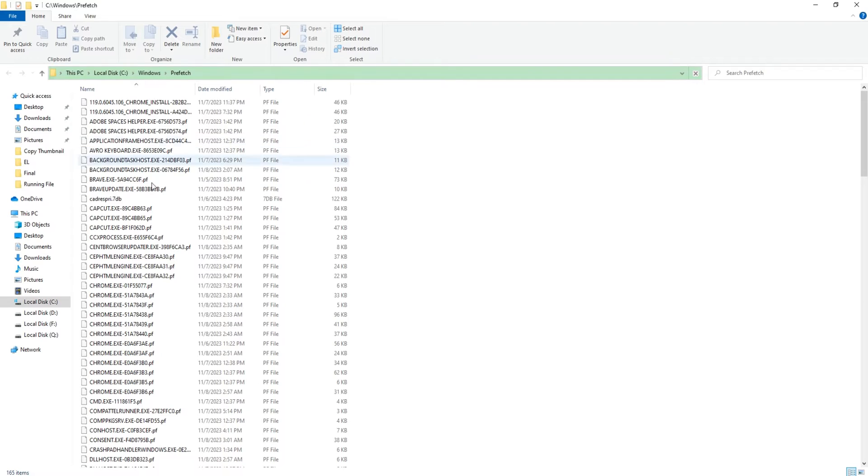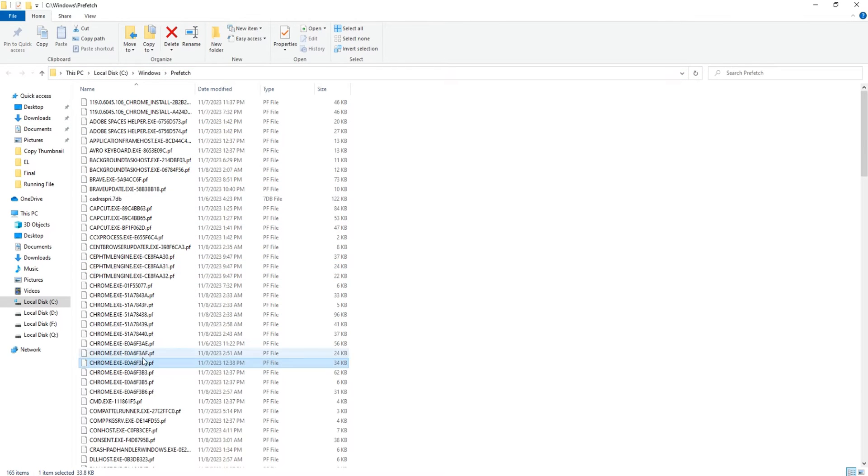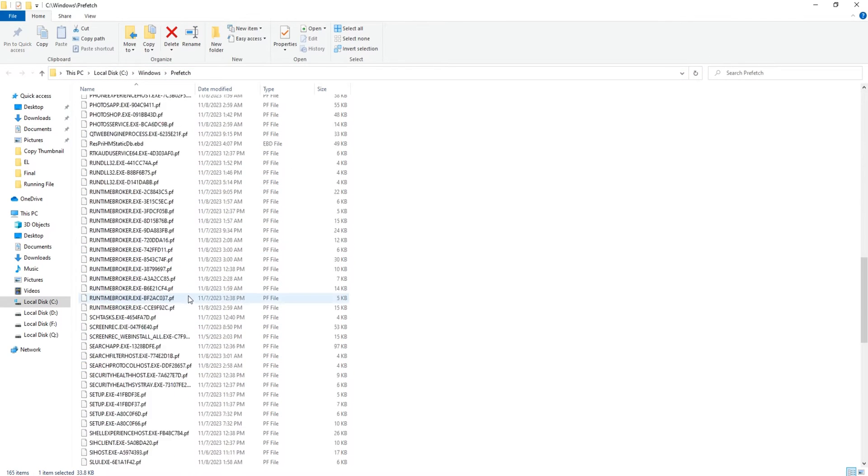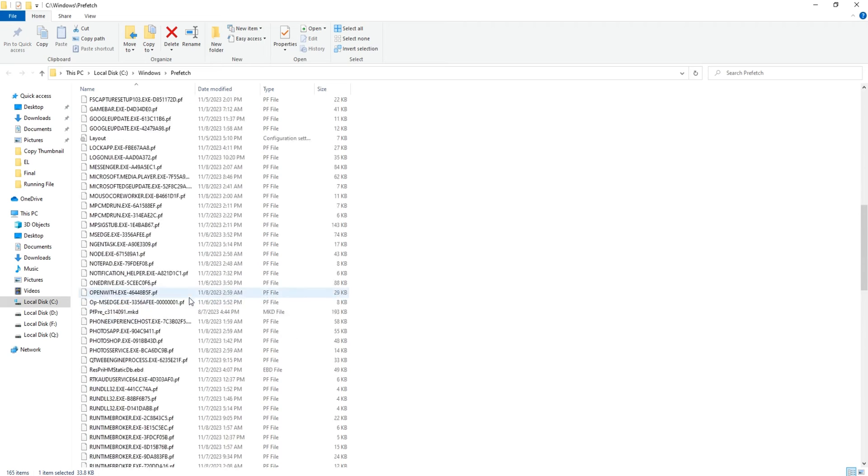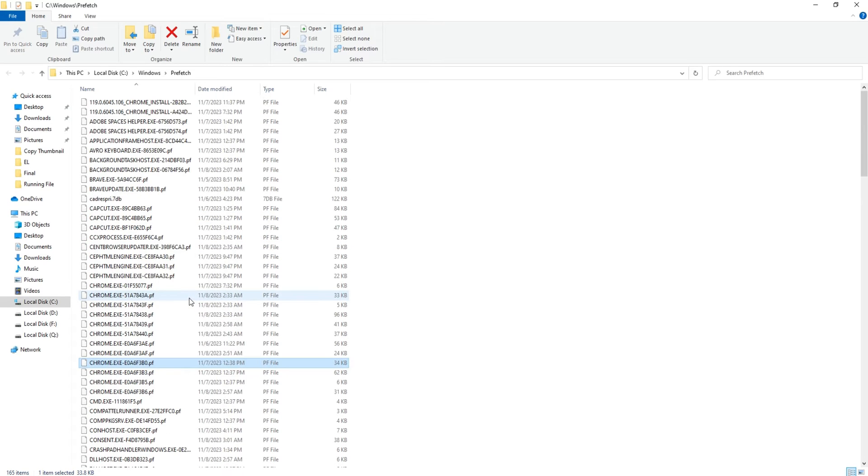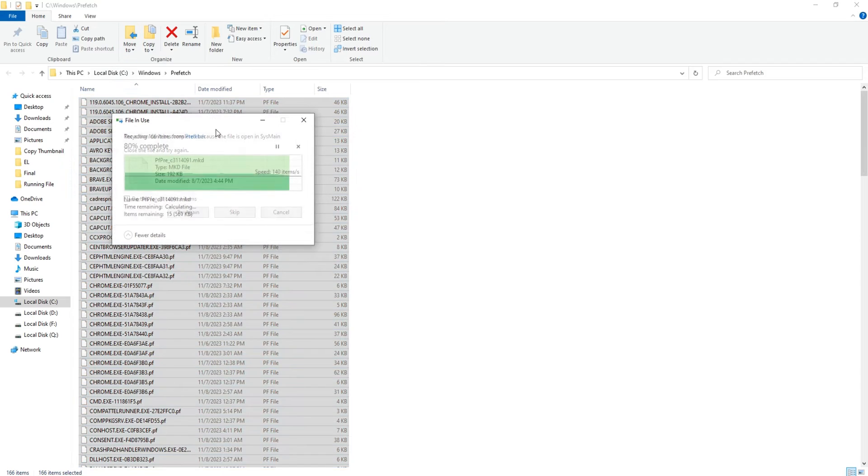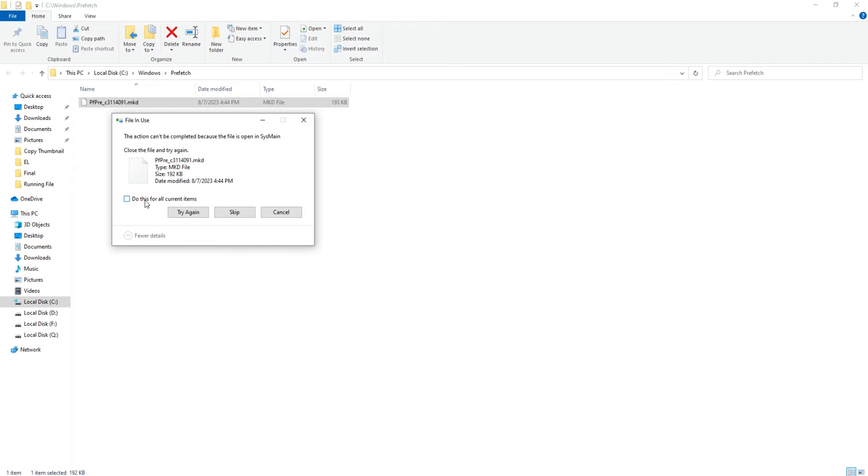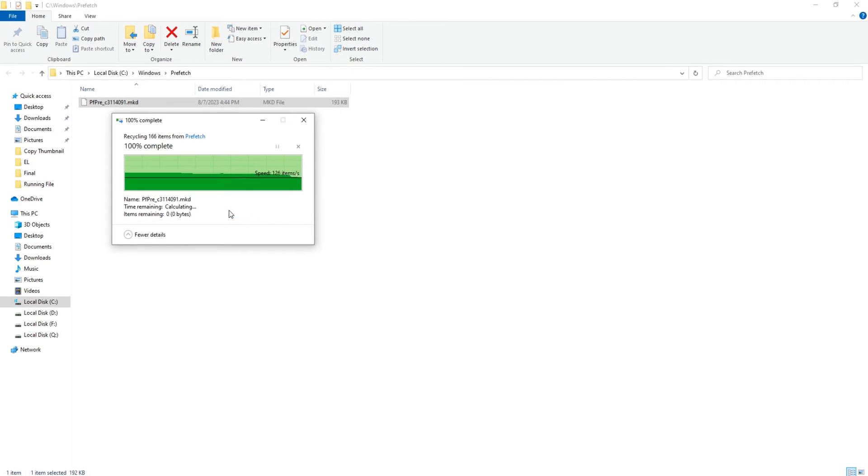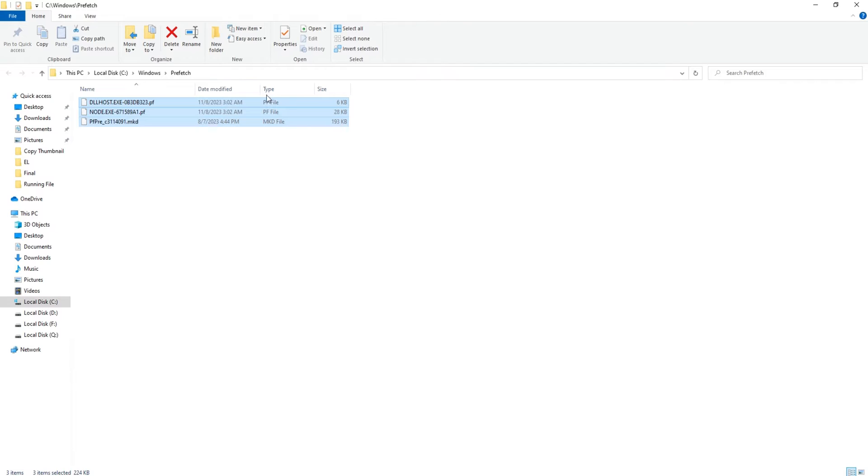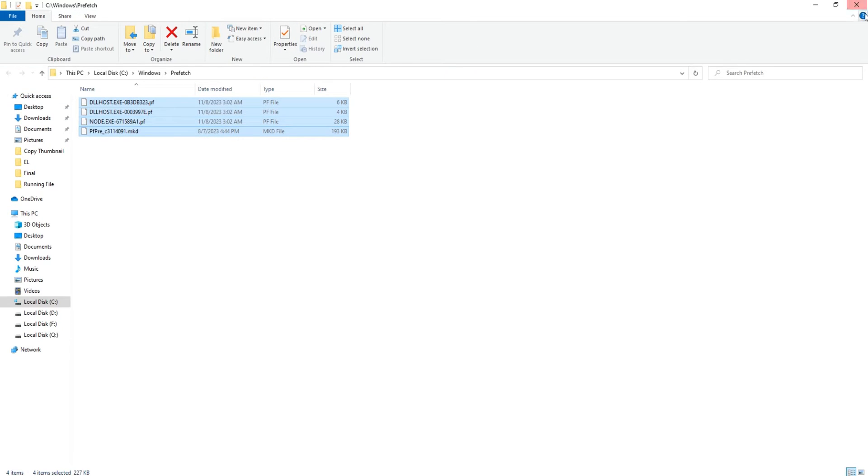Just select any of the files, press Ctrl+A and it will select all files. You just need to press Shift and Delete key on the keyboard. While we are pressing Shift and Delete, we're permanently deleting these junks, these caches from the computer. Once you select that, just click on Yes and we will be able to delete this.